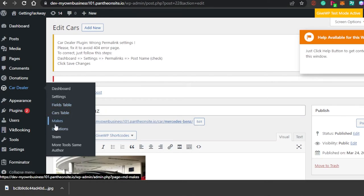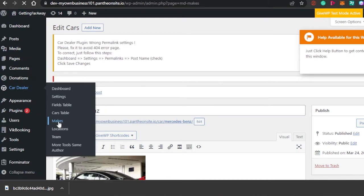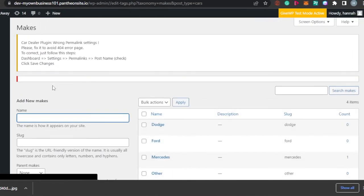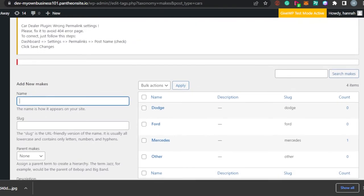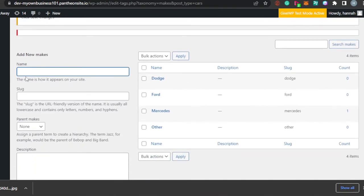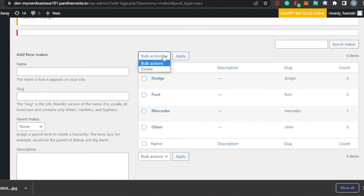Go back to Car Dealership — we have Car Table, Field Table, Makes, Location, and Team. Let's go to Makes. In the Makes section we have all the different car companies available. If you deal in just one type of car — for example, Ford or Mercedes — you simply select that one and it will be the main make of your website, so people will be able to see which cars are available.